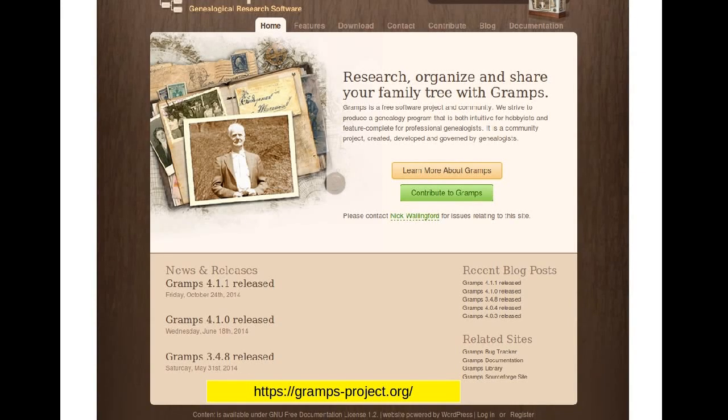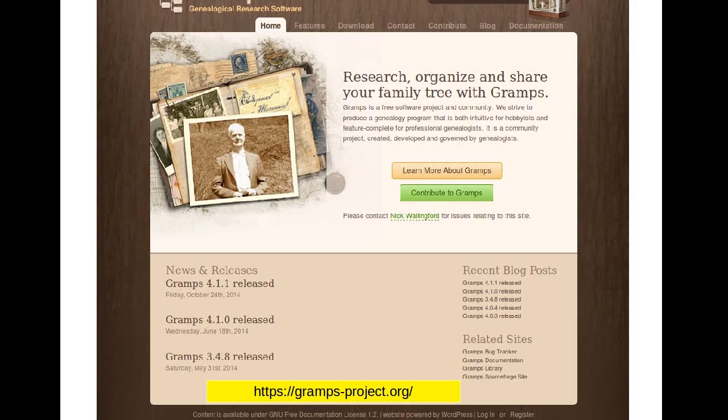This is the first in a short series of videos about the amazing genealogy program, GRAMPS. The website itself has got lots of downloads, wiki, examples and extras, so explore it please, it's a great resource.